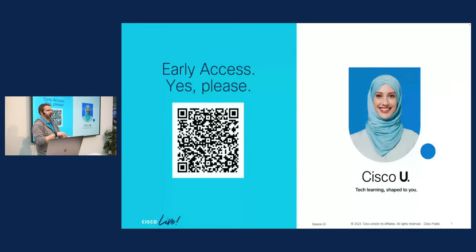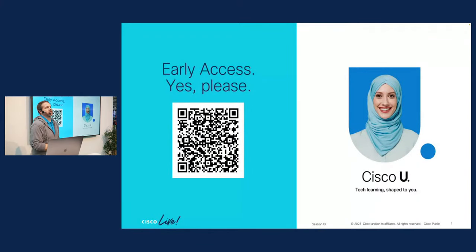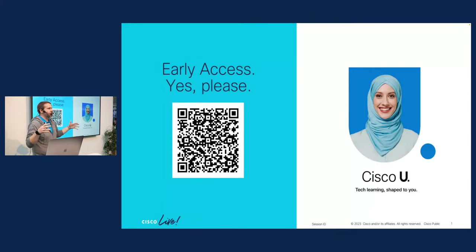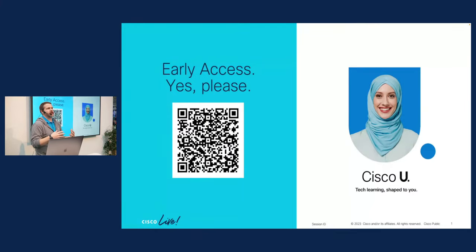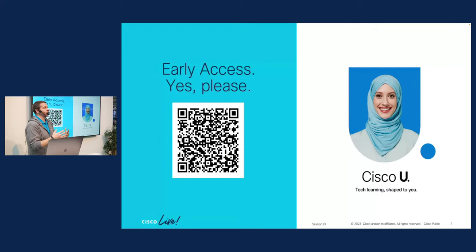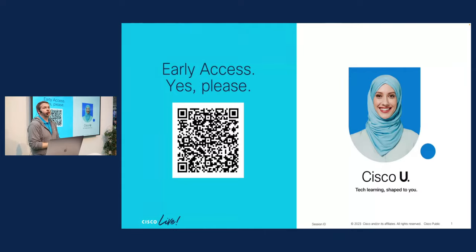Do I watch this video? Do I read this blog? Do I do that lab? And so that's the idea behind Cisco U is to try to find a way to use some technology, machine learning, artificial intelligence to understand a little bit about each individual learner and customize, provide recommendations about what learning makes sense for you.